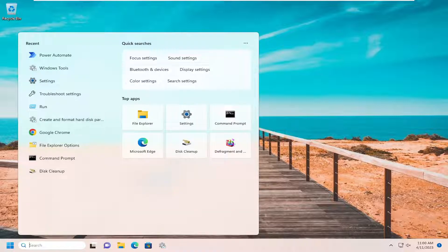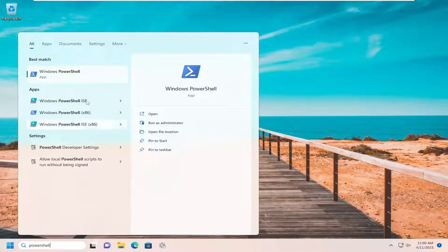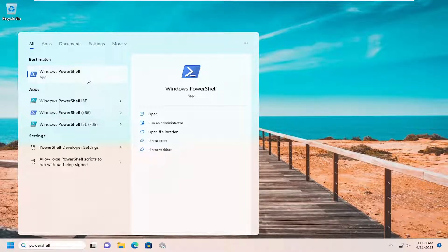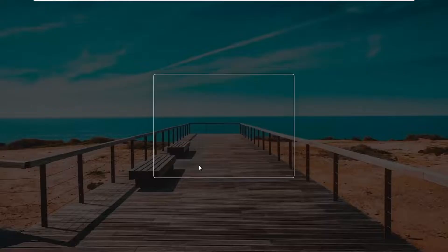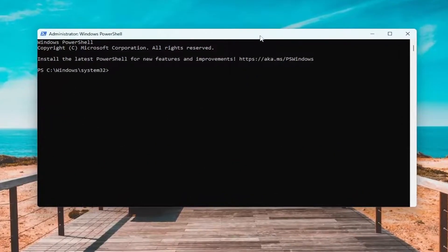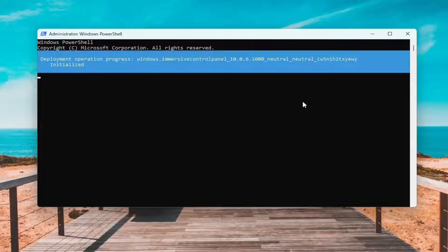All you have to do is open up the search menu, type in PowerShell, and the best match will come back with Windows PowerShell. Go ahead and right-click on that and select Run as Administrator. If you receive a User Account Control prompt, select Yes.